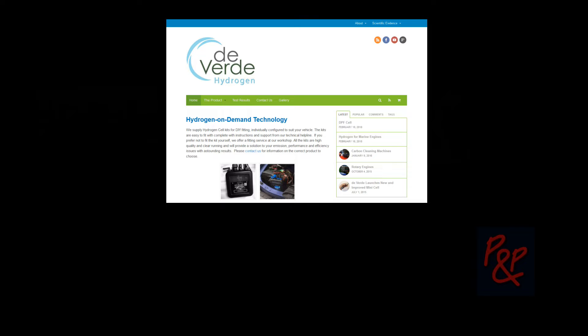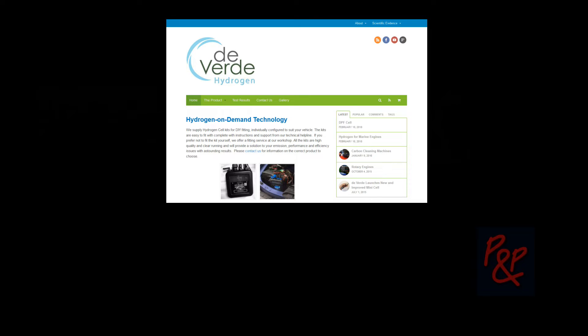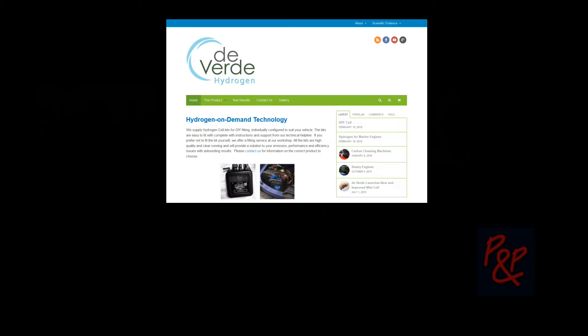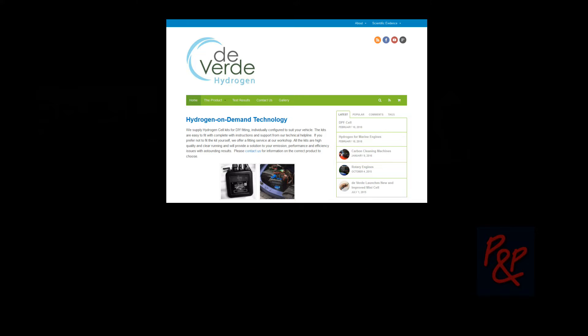Hello? Hello? Hello, is that the guy who sells the hydrogen kits? Yeah, hi. Hi, I was really interested in them, I was just phoning just to see if you could supply me with a bit of information about them. Yeah, sure. So, how do they actually work?